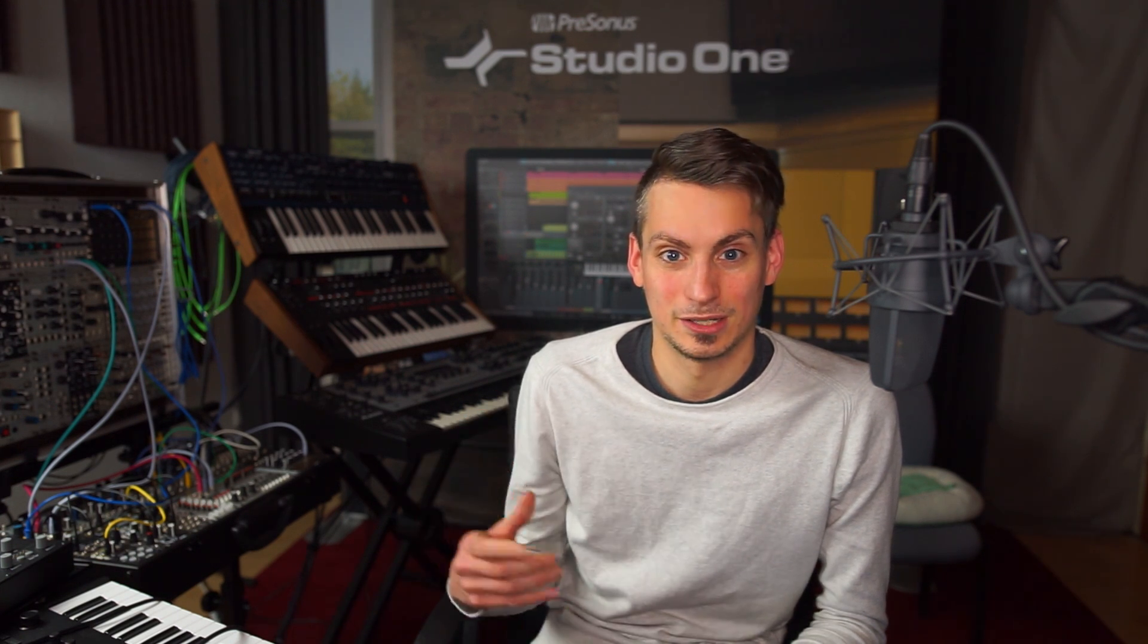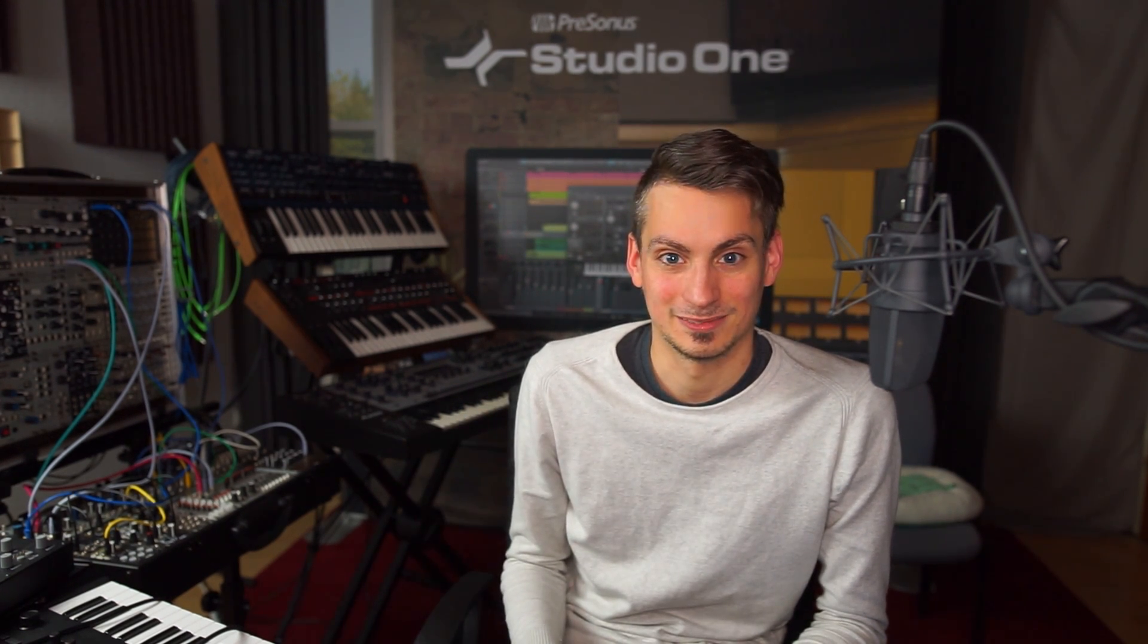presets, groove maps and more and share it with other users. Now it's really awesome how that's integrated in Studio One and I want to show you that right now.